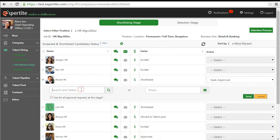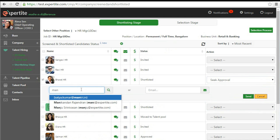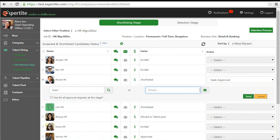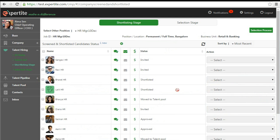Hiring managers active on the platform can be selected from the drop-down, else can be invited to join the hiring process by typing their email ID.